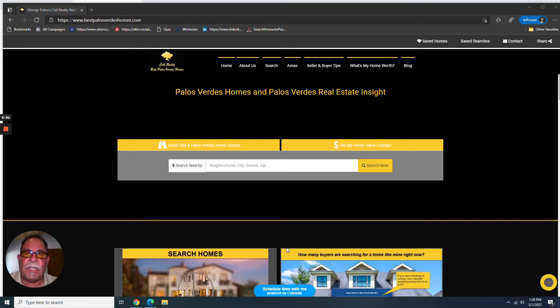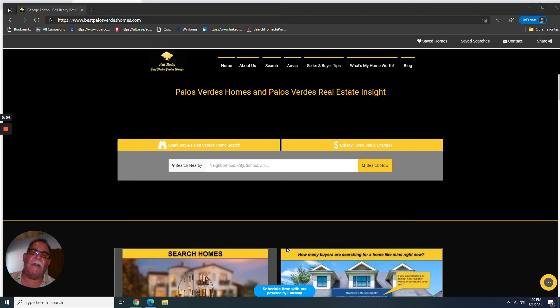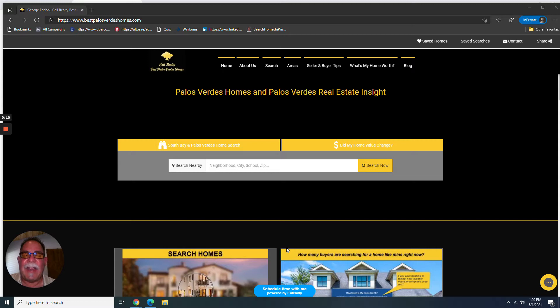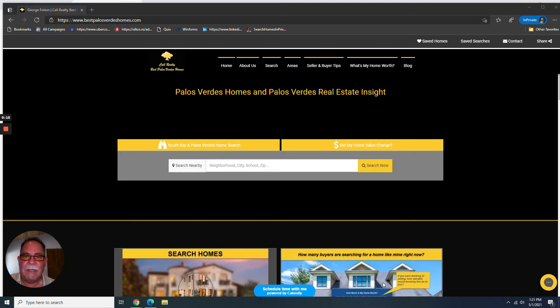Hey everybody, it's George Foshin with Realty Best Palos Verdes Homes. Guess what time it is. It's the end of the month. Real estate update for the South Bay and the Palos Verdes Peninsula, the Beach Cities. So let's get right to it.